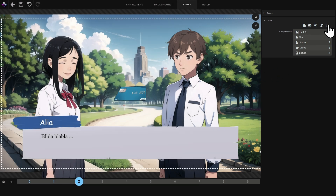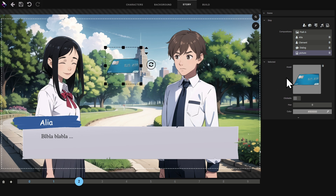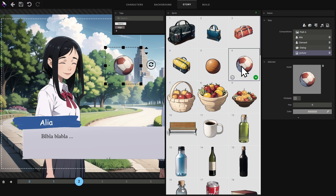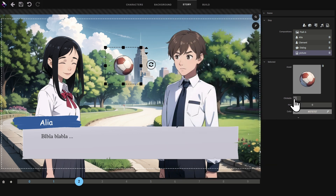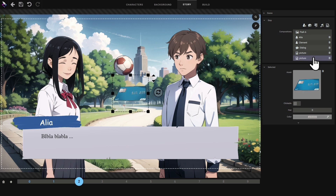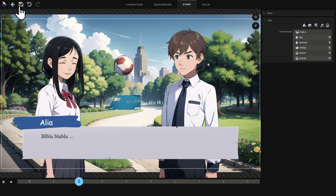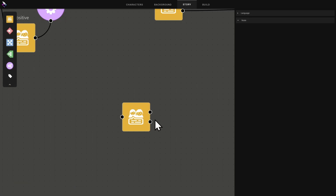I chose a graphic asset and confirm. What's special about this component is that it has a property that makes it clickable. A clickable element is always linked to a scene output, so if the player doesn't click on it they can't leave the scene. I add a second graphic element, activate the clickable property, and we can see it's linked to the second output. If I check the block we see that our scene now has two outputs.